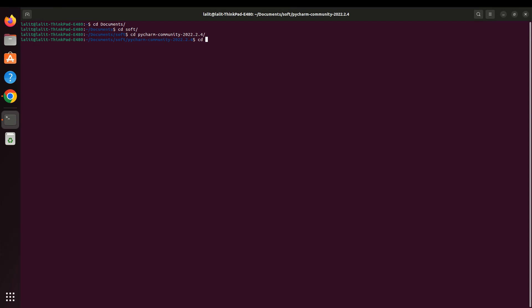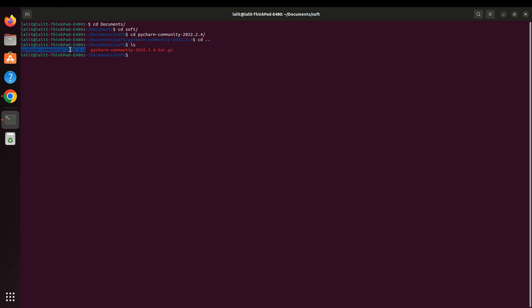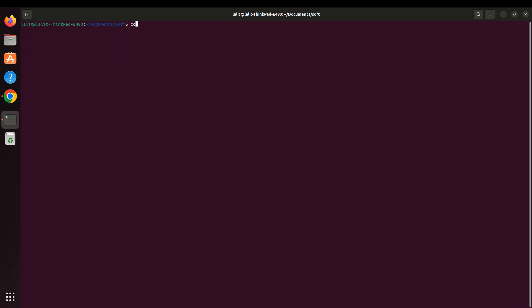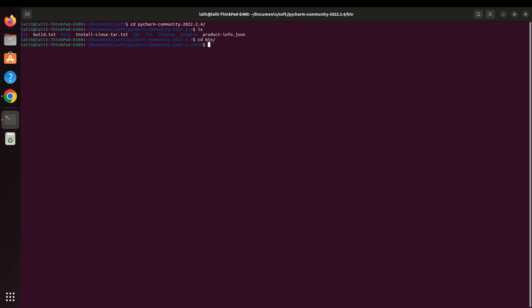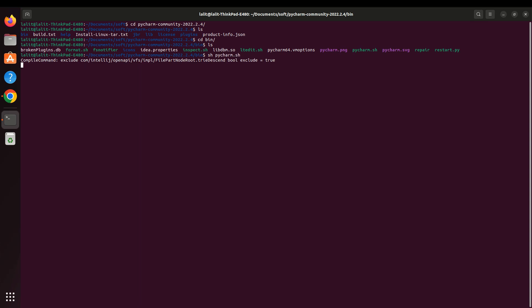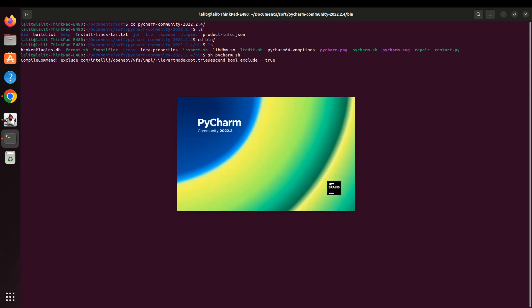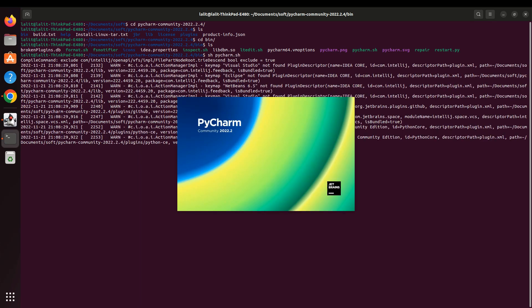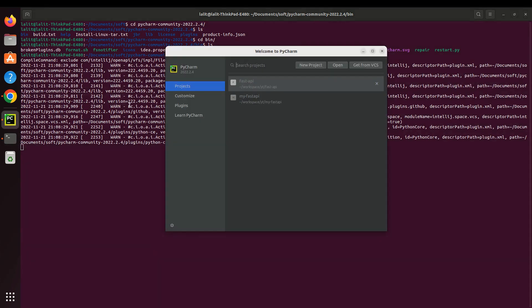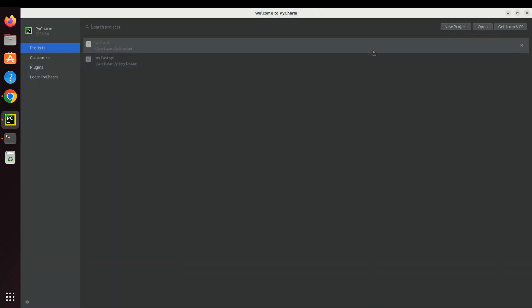I downloaded this zip file and after that I extracted it. I will go to this directory, PyCharm. Let me make it clear - PyCharm. Okay, so it will start the PyCharm editor.